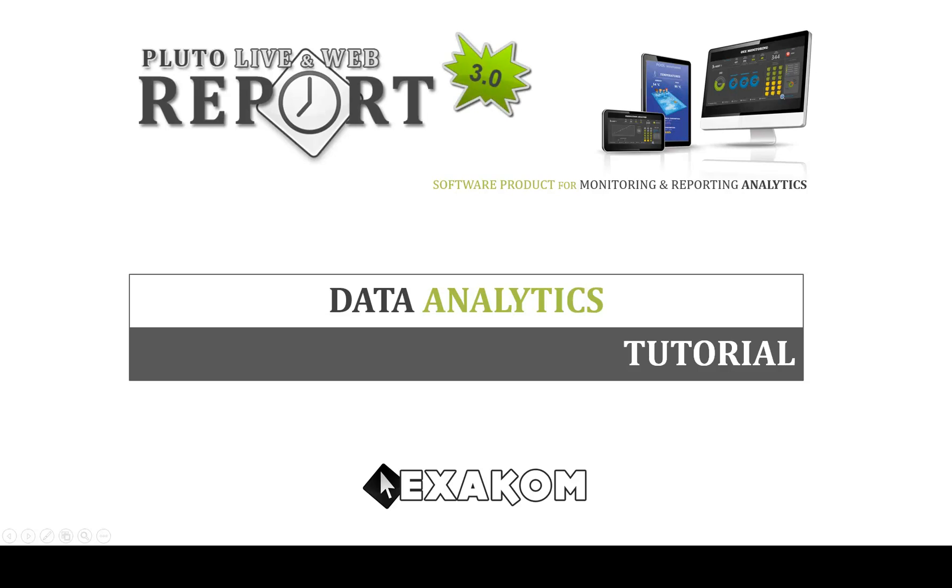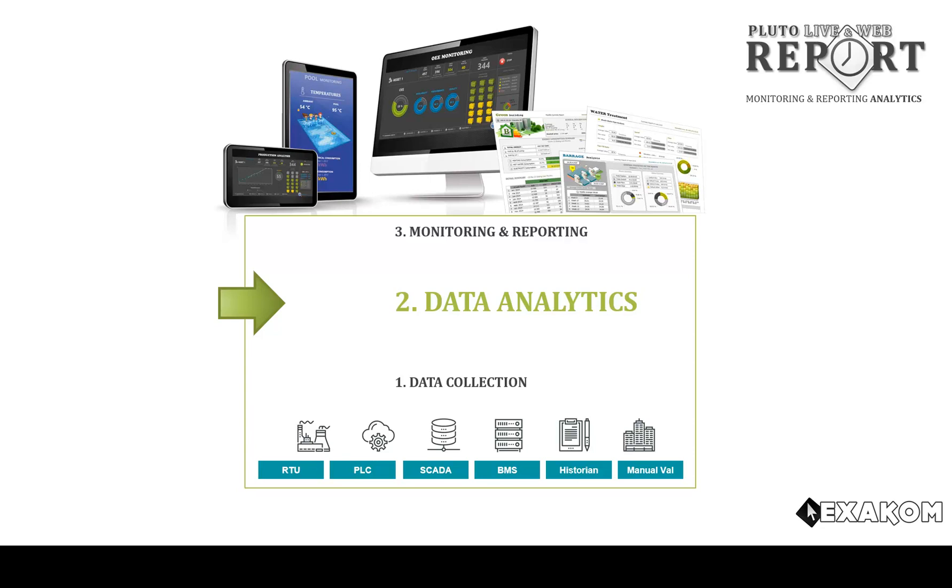Welcome to the Pluto demonstration video for Data Analytics. This video demonstrates the product capabilities to create KPIs, analytics, and generate alarms.